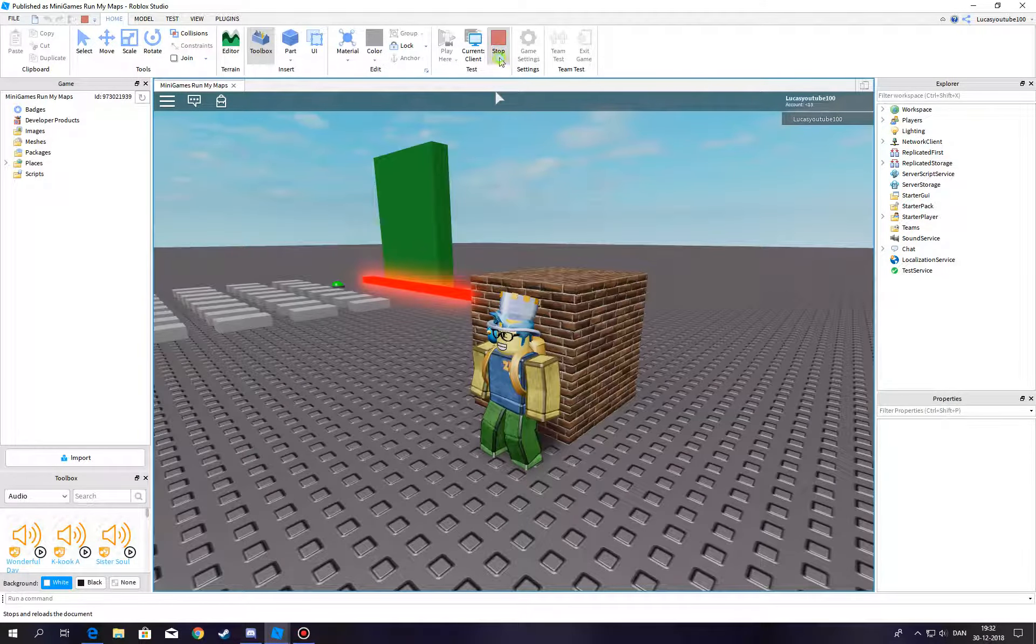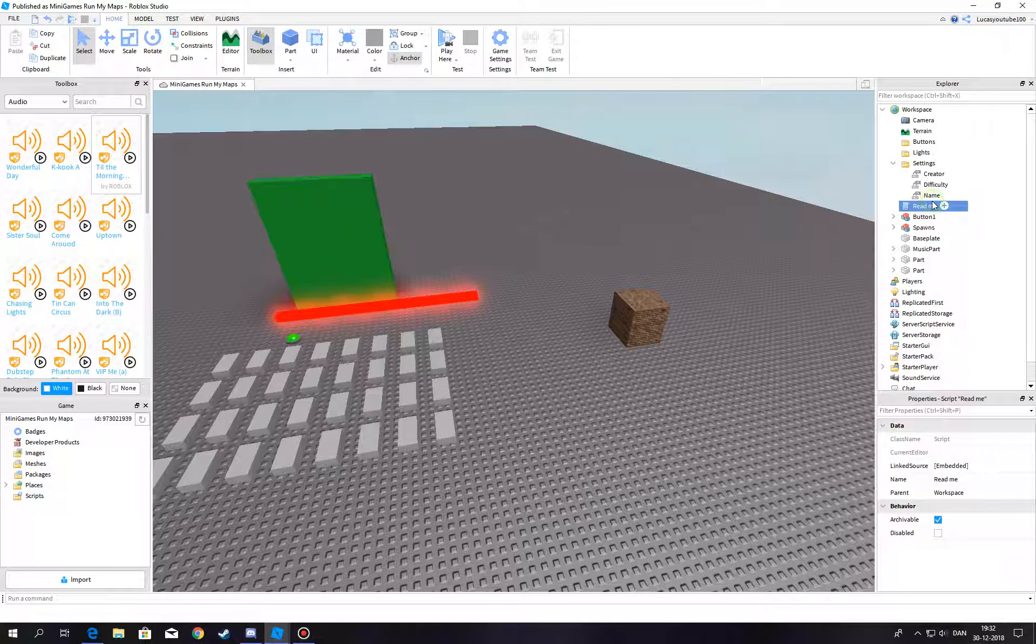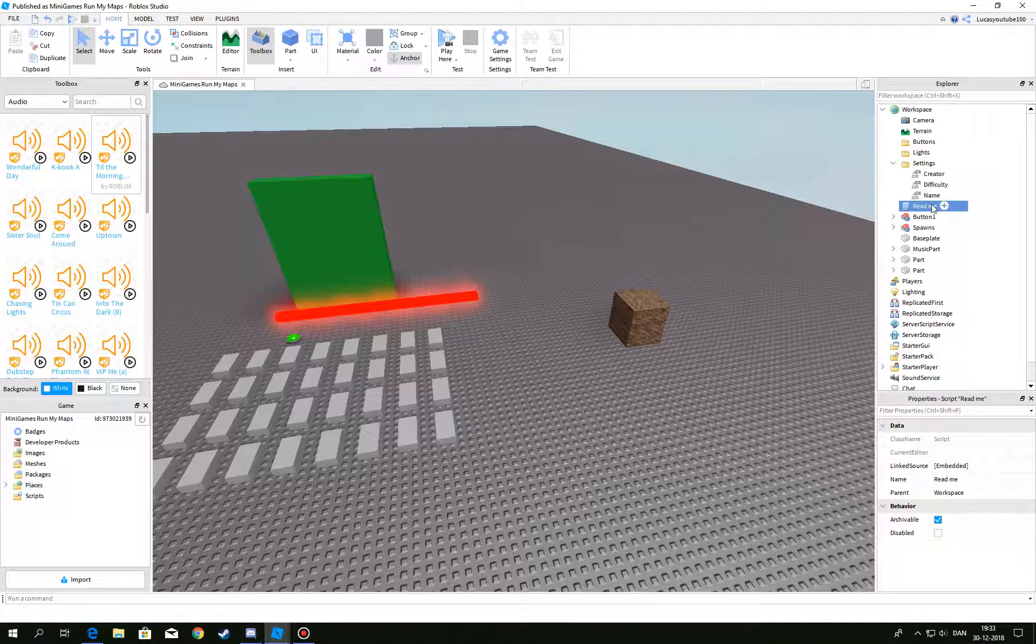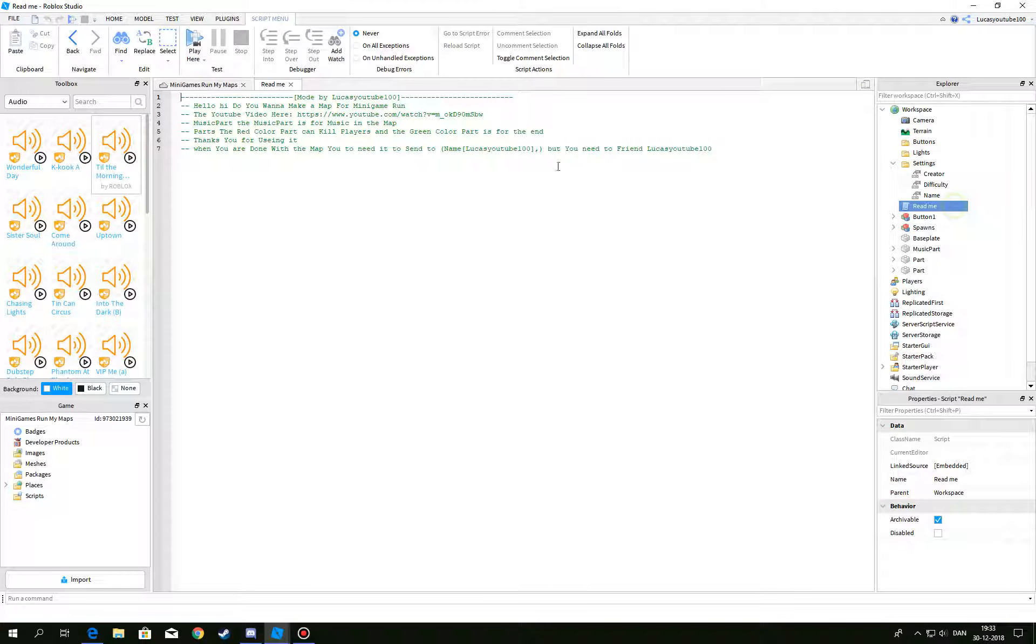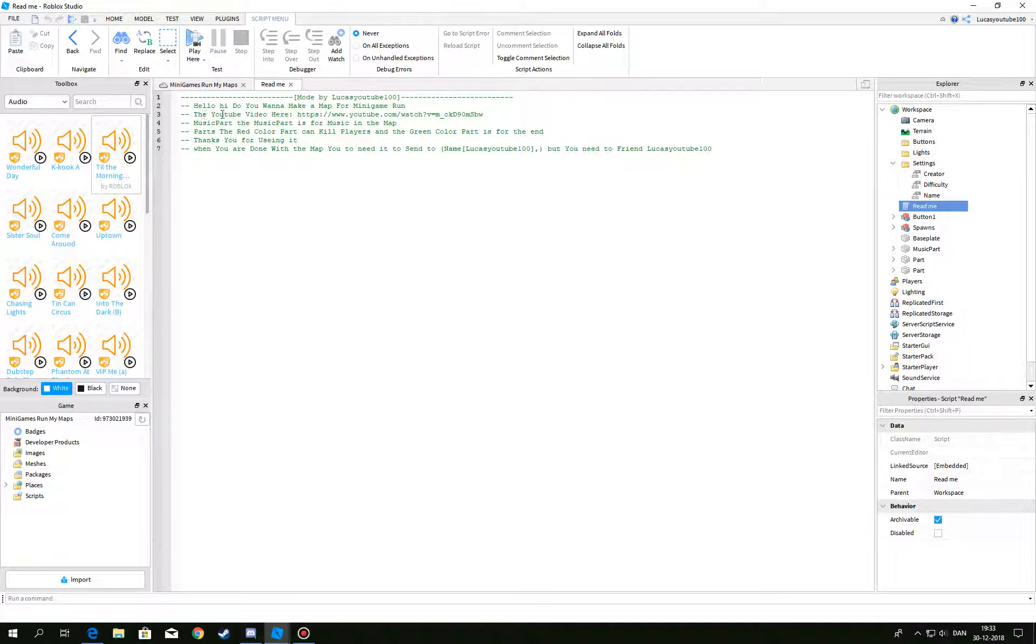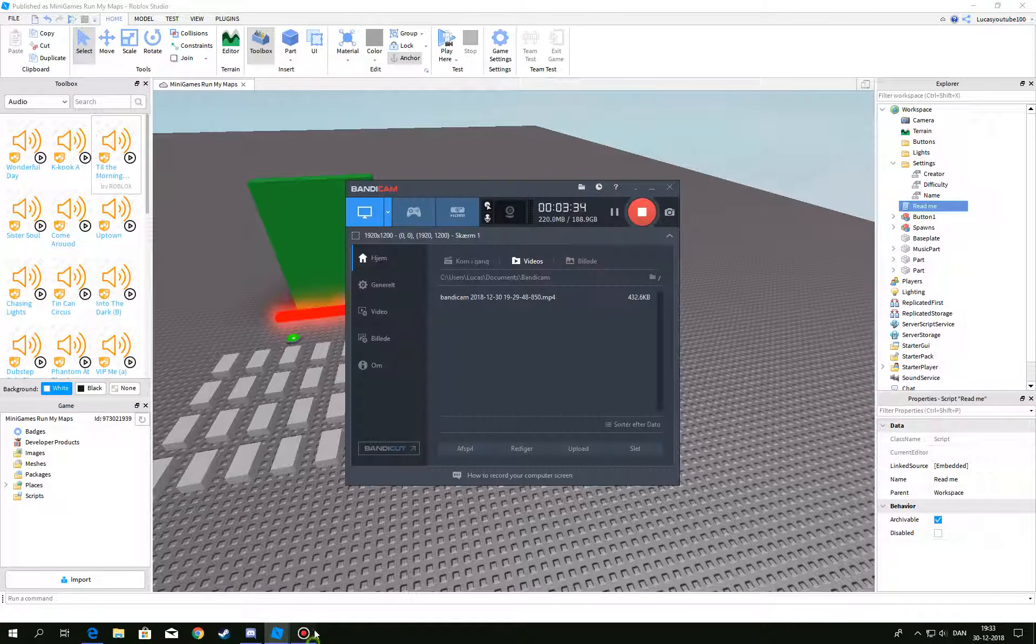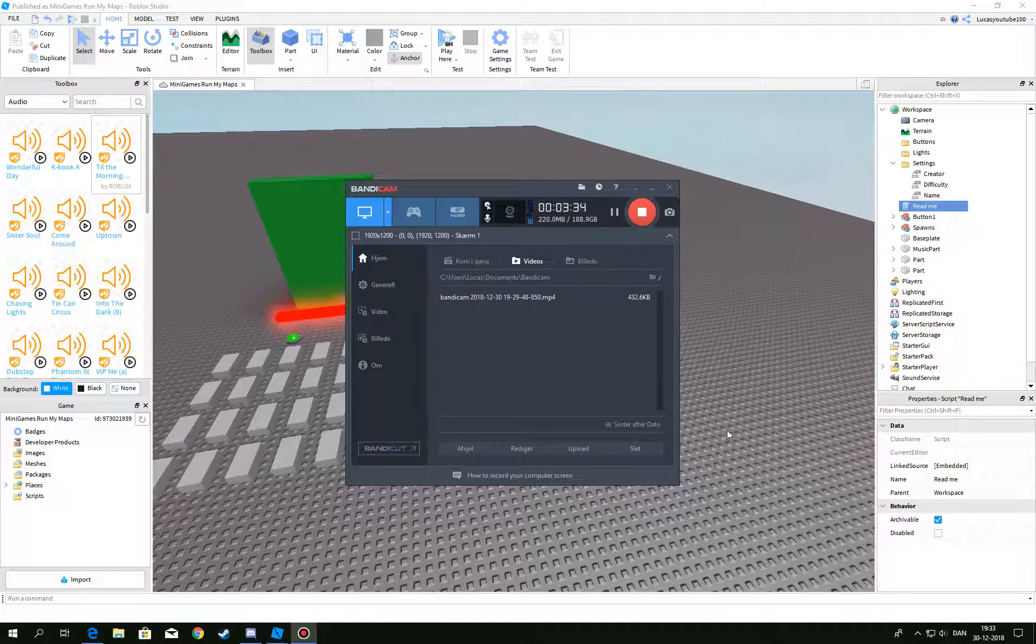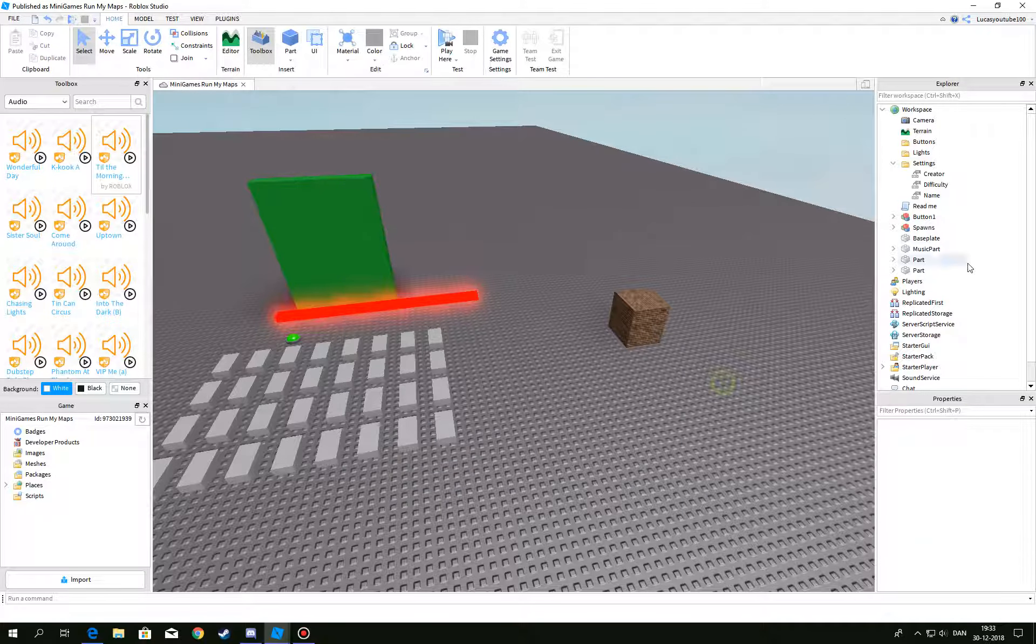And this is - you need to read this first. The video link will be in here, and the music part is saying what the thing is, and the green part is for the end. You need to friend me first to actually send me the map, or just say it in the group. In the group is more possible.